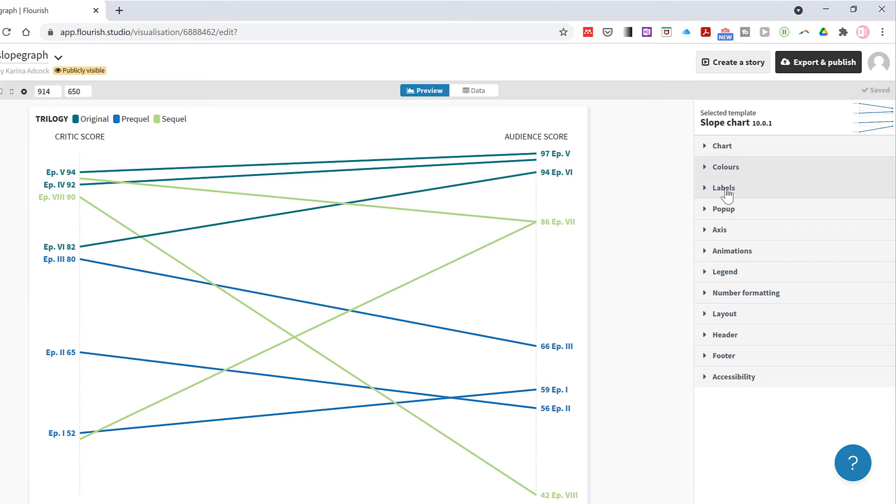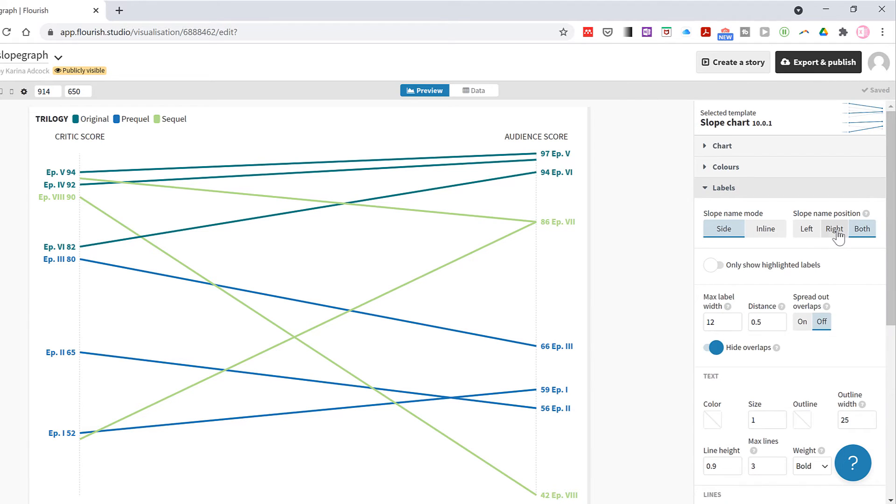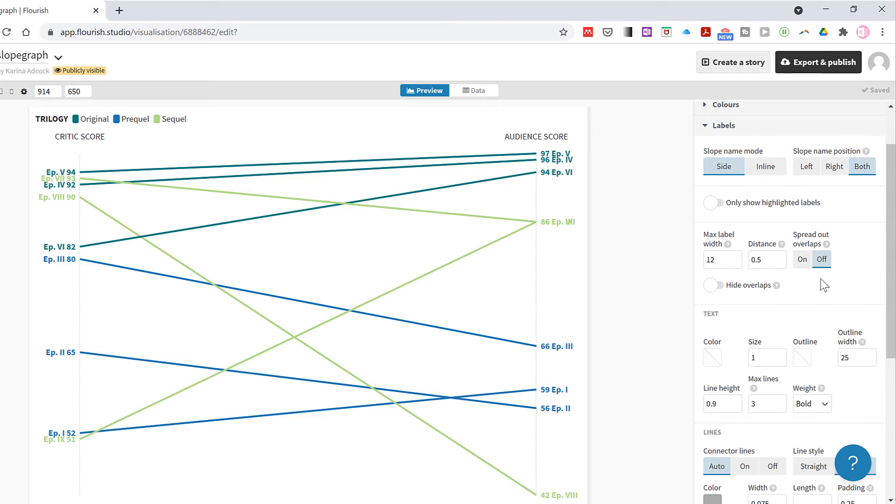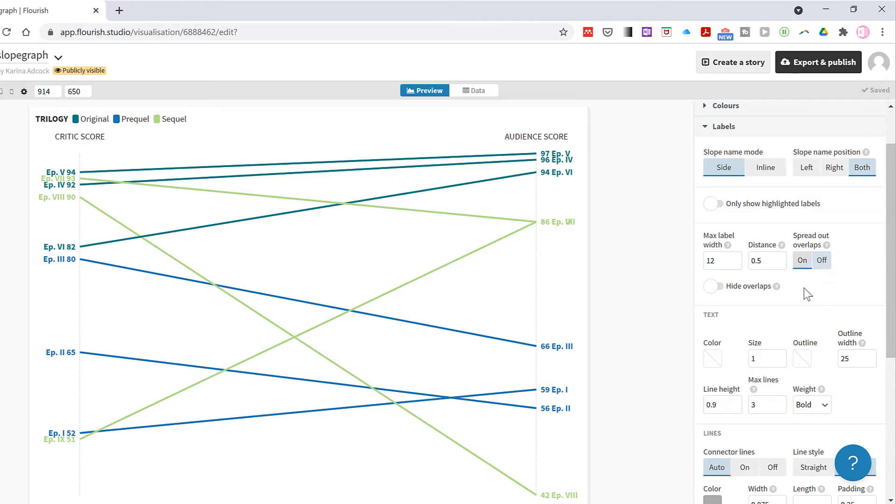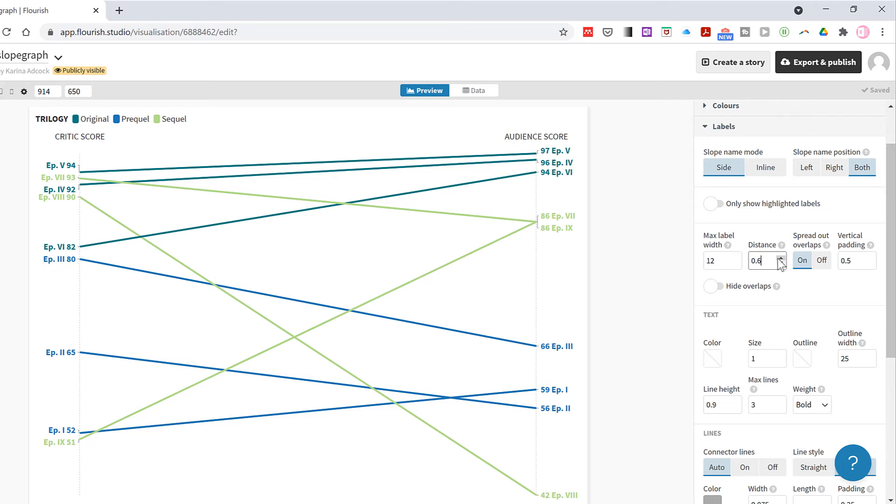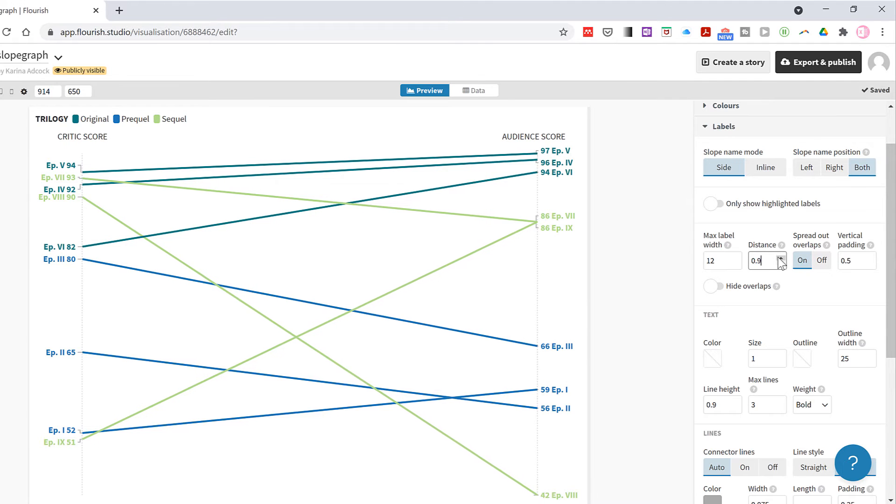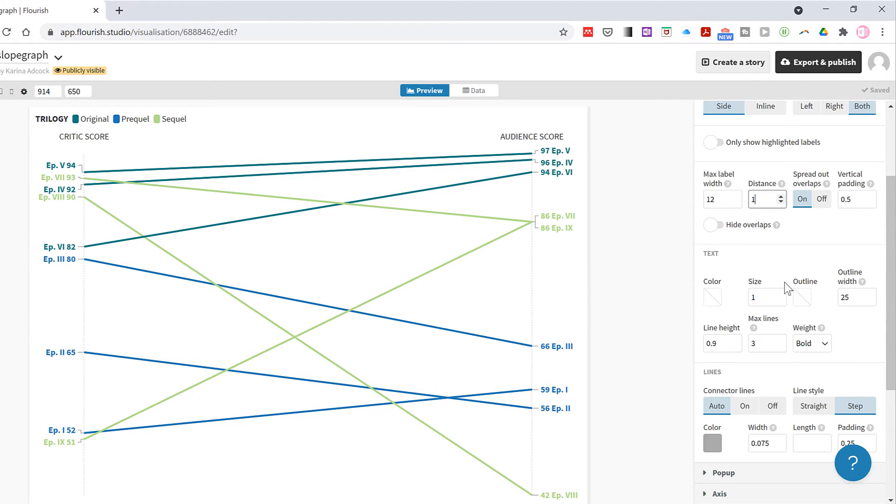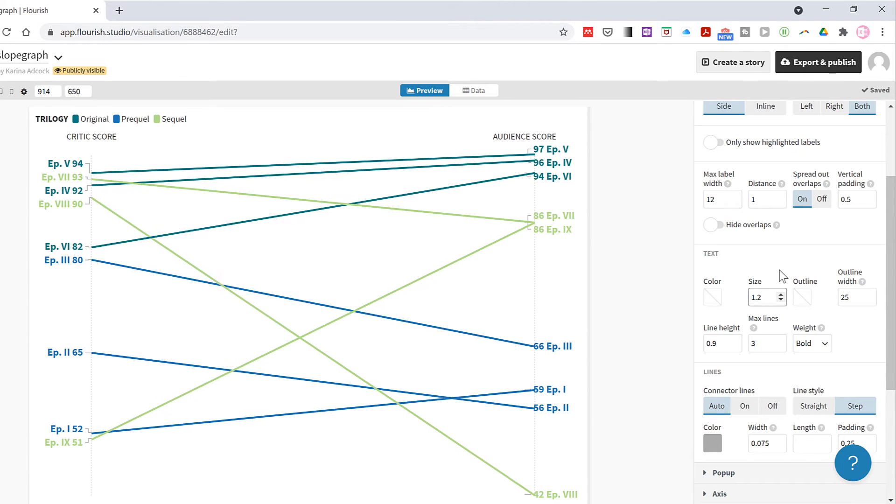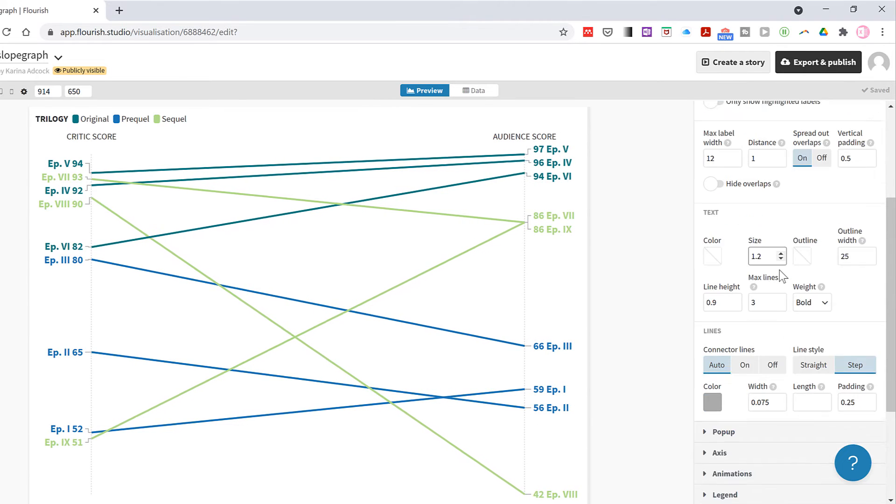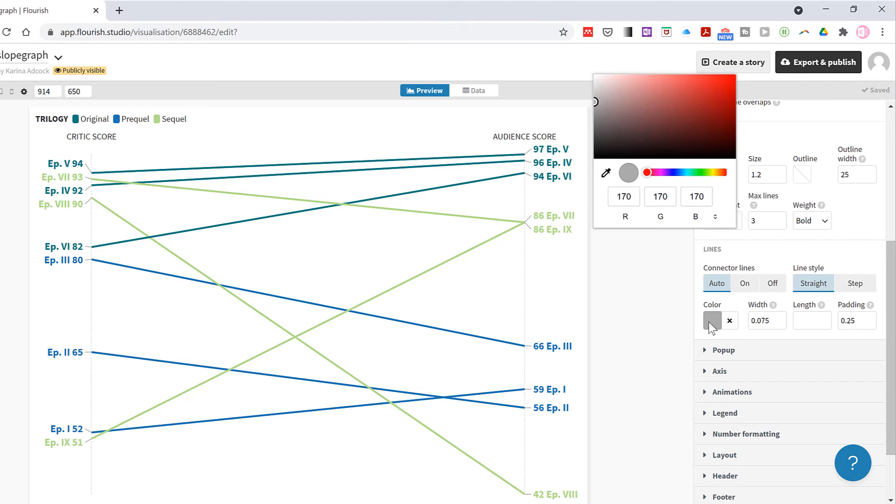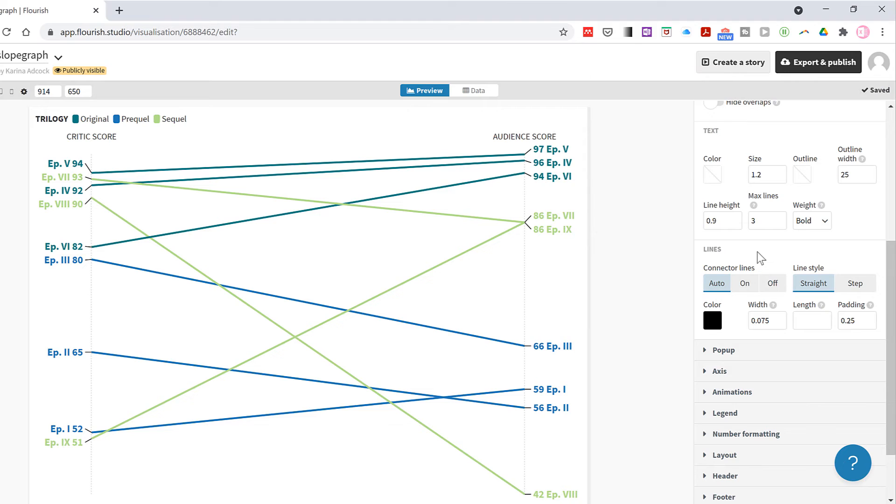Then in the labels tab I will deselect hide overlaps, and that will show me all of the labels even the ones that are overlapping. Then I'll select on here to spread out all of the labels, and then increase the distance from the axes line a little bit and increase the size of the font. Then I'll change the line style to straight and change the color of the lines so they are black.